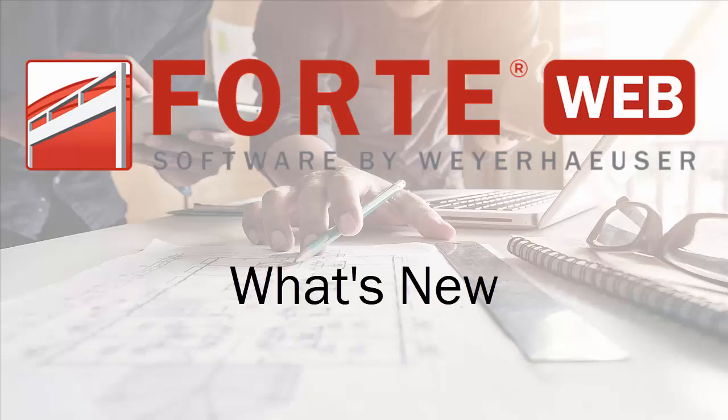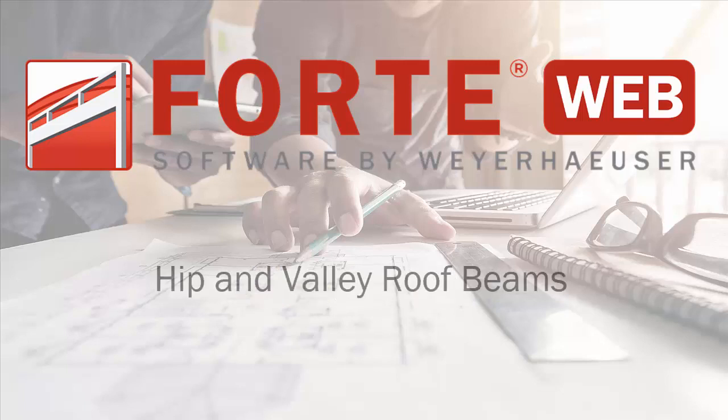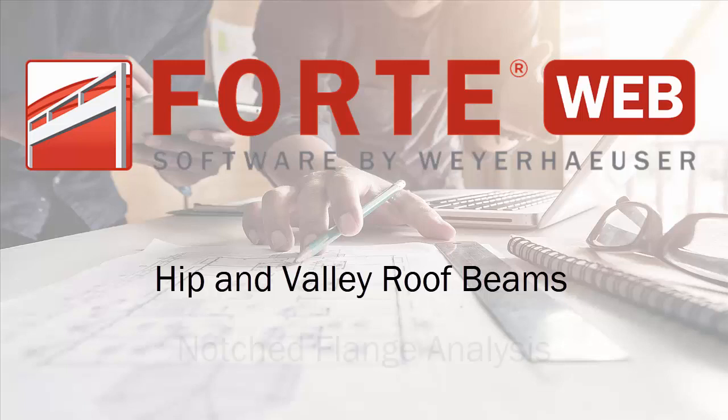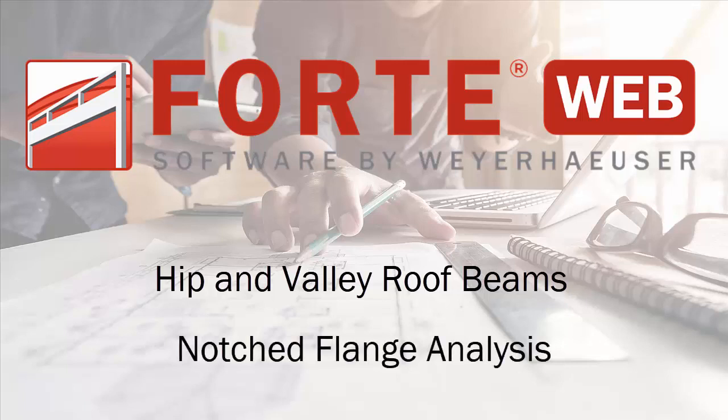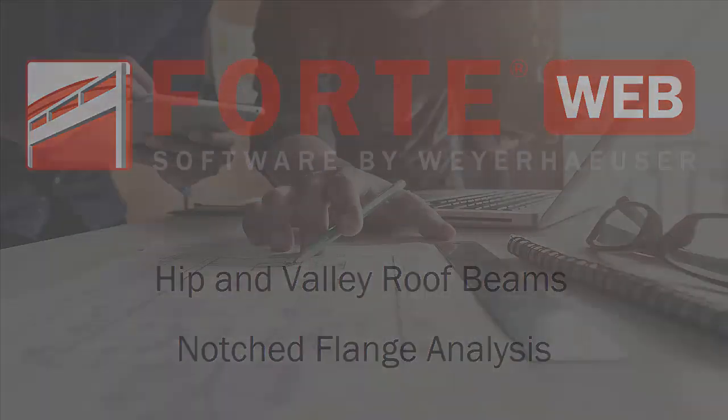Welcome to the What's New in ForteWeb video. This update contains some exciting new features, including hip and valley roof beams and notched flange analysis for TJI joists. So let's check these enhancements out.